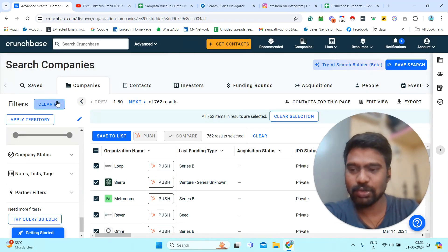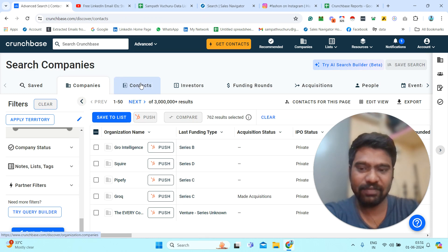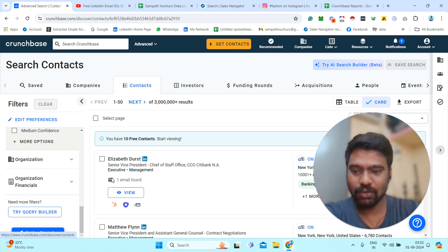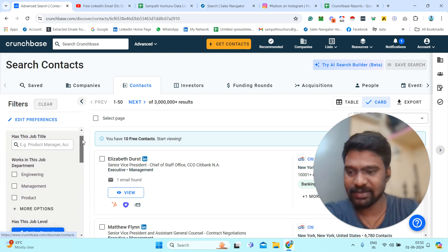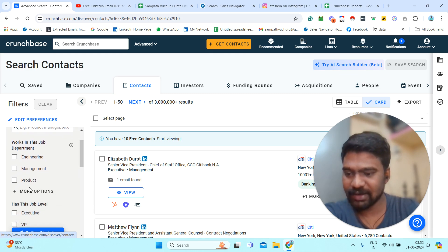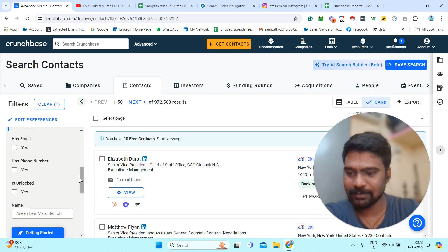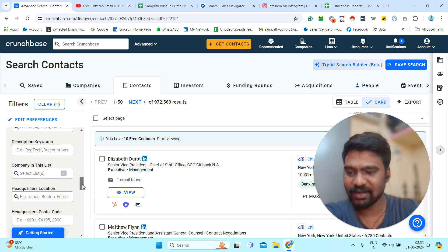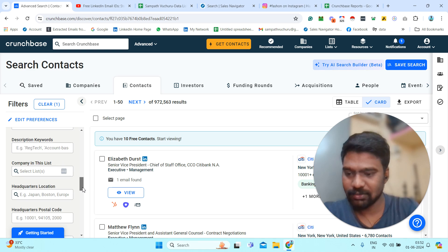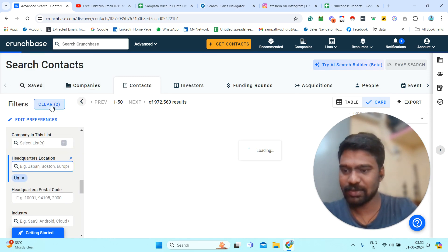That covers Companies information. Now let us look at the Contacts section. One important note: while company information can be exported, contact email IDs and mobile numbers cannot be exported from Crunchbase — that requires a separate plan. However, we can use this information for research purposes. I will apply similar filters. First, I select executive profiles, then scroll to organization information and apply the same headquarters location filter — United States.